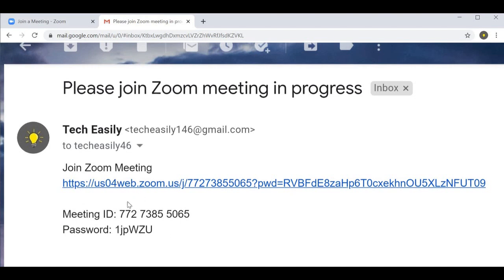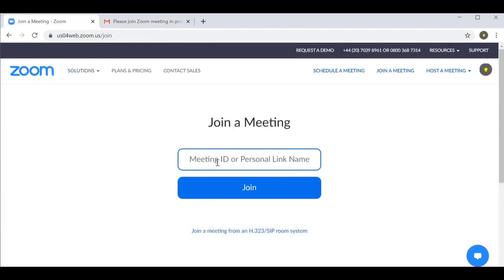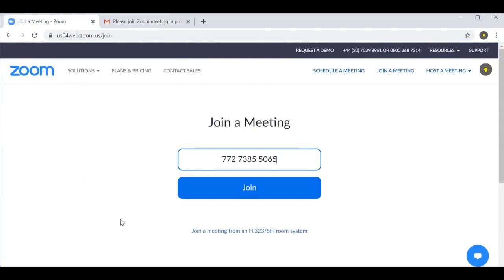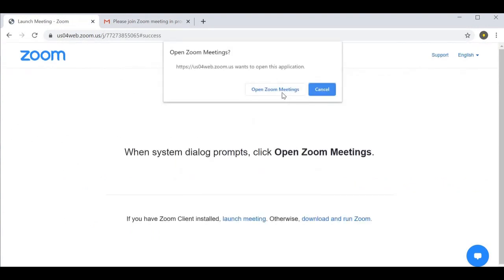You put in the ID and then the password. I'll just copy and paste this quickly — you can see a pop-up appear, and you basically open the Zoom meeting from there. That's your way into the meeting that your host has sent you a link for.